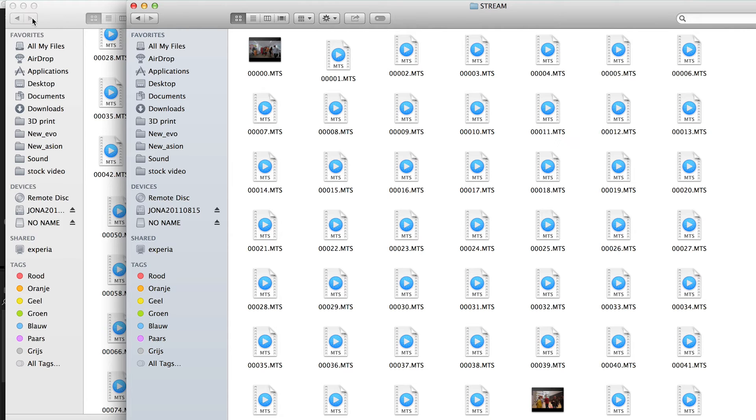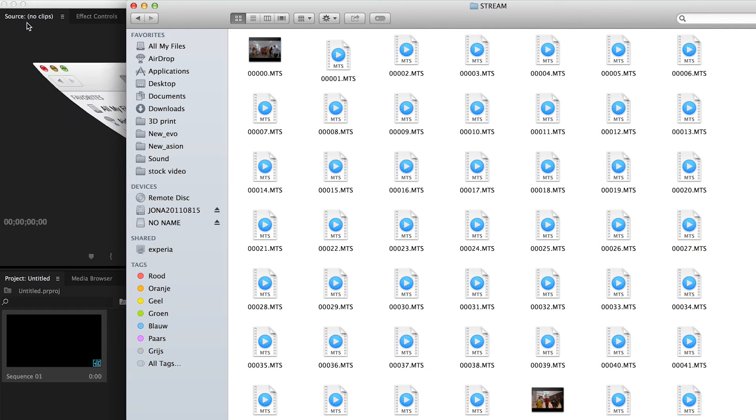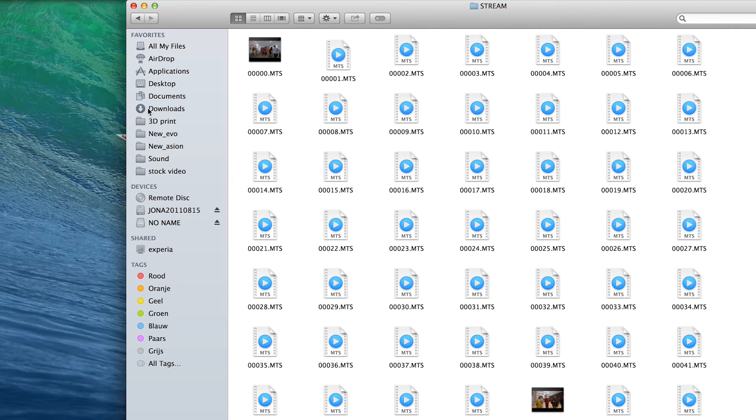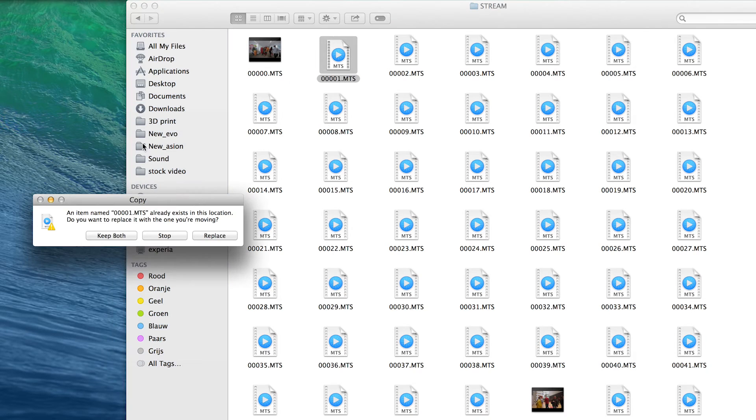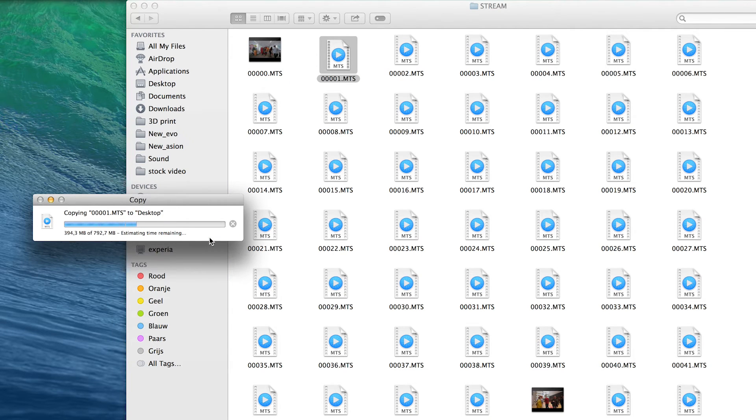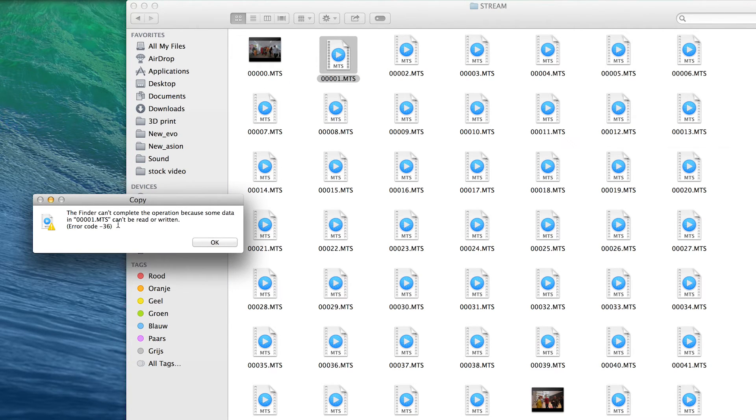So the file with the error is 00001.MTS. If you copy it over, it will give this error: Error code -36.